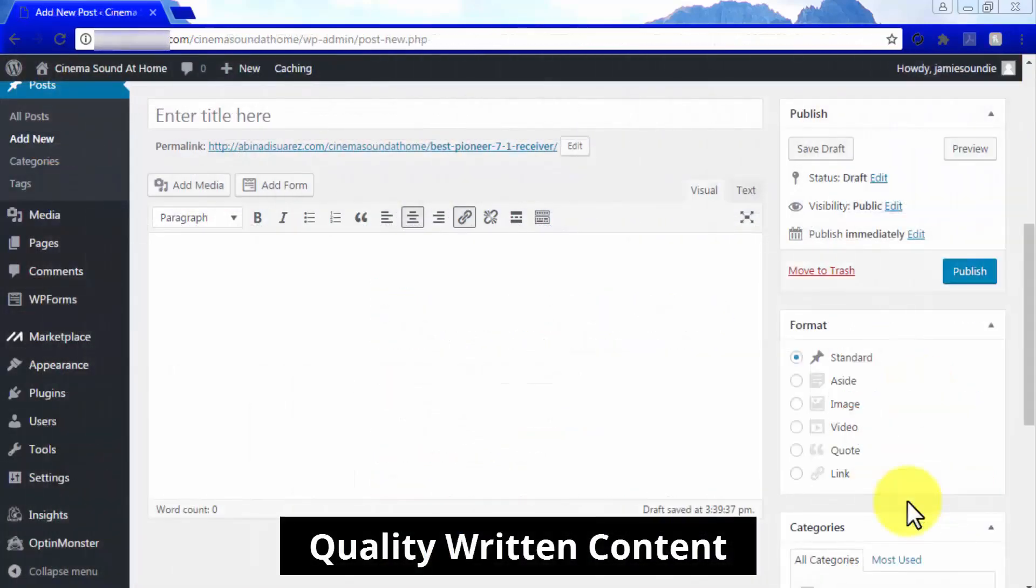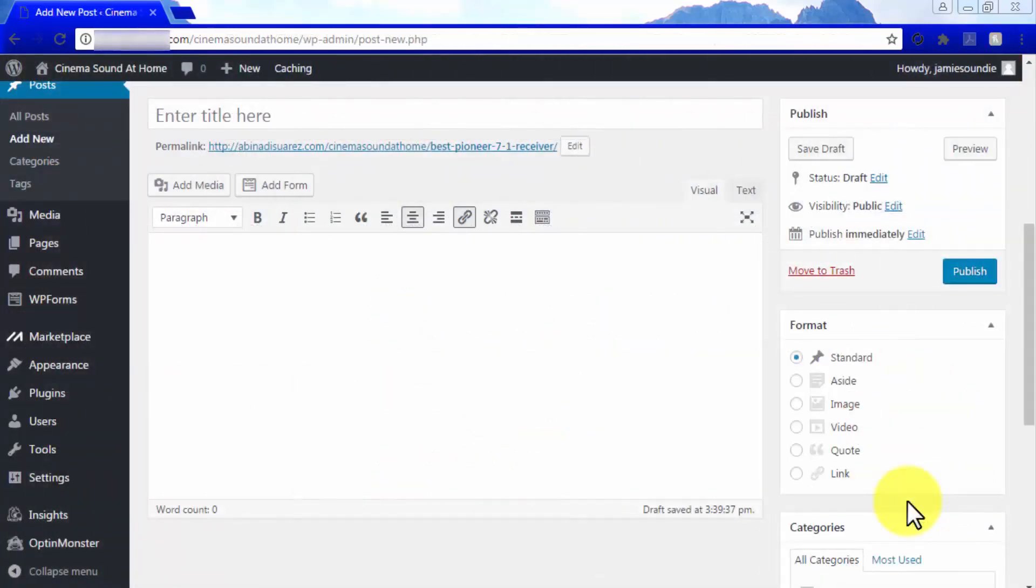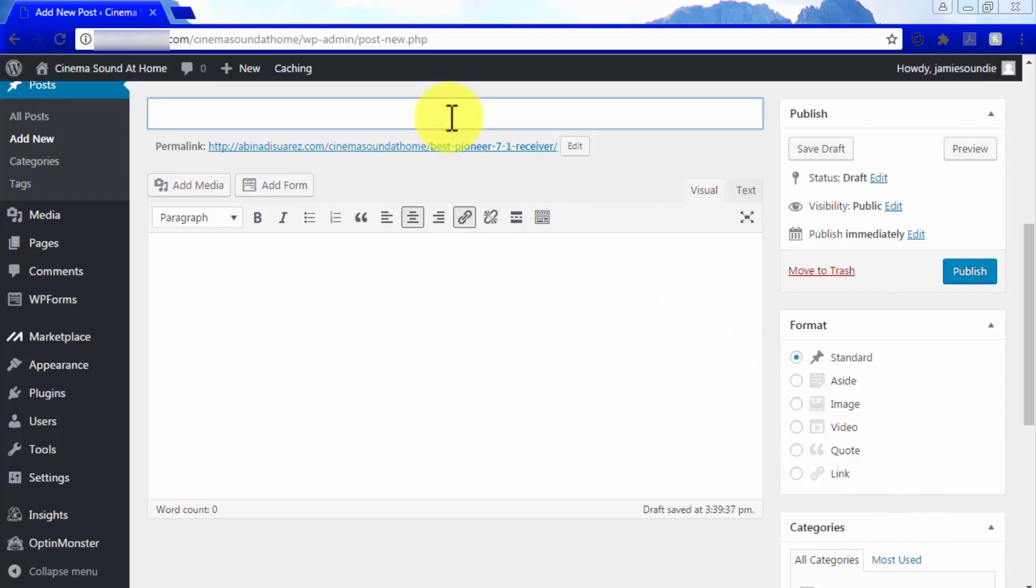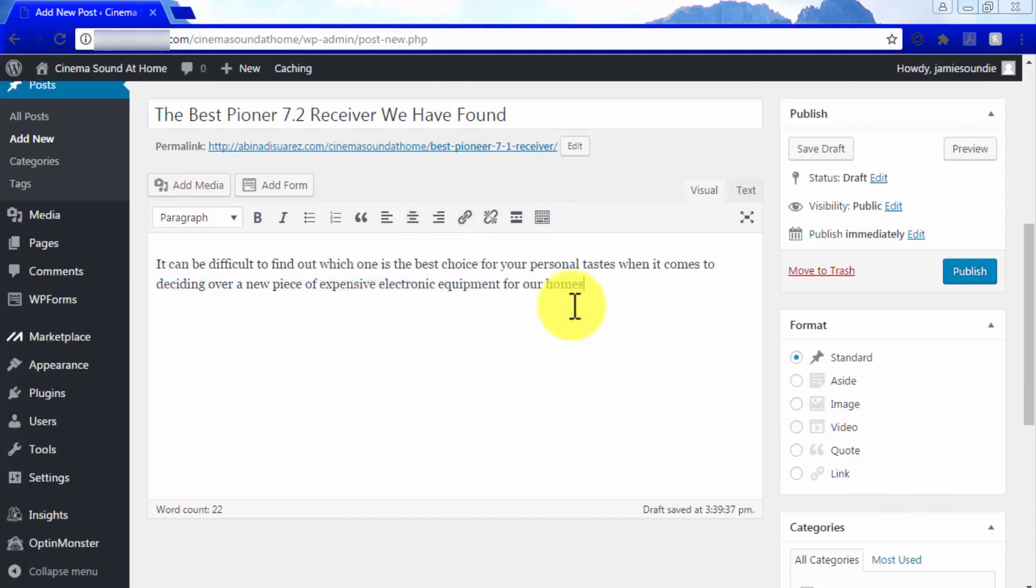Quality Written Content. Of course, your product pages would be nothing without cool and informative written content geared toward telling your visitors what your products are all about and why they should make a purchasing decision right when they finish reading, perhaps before. In order to achieve this,